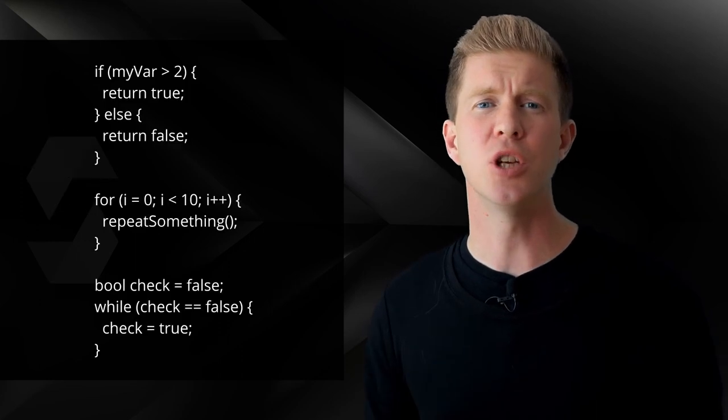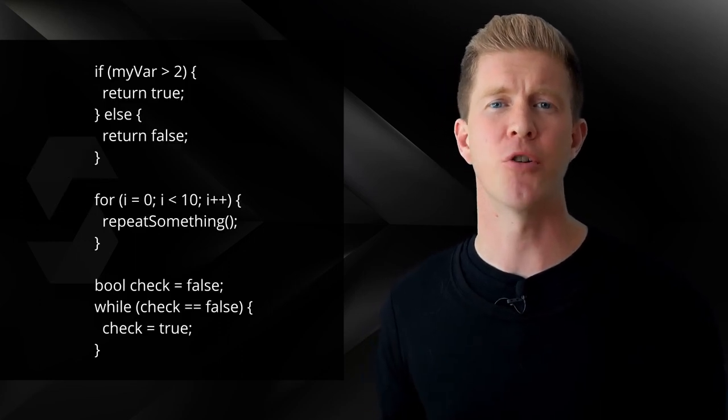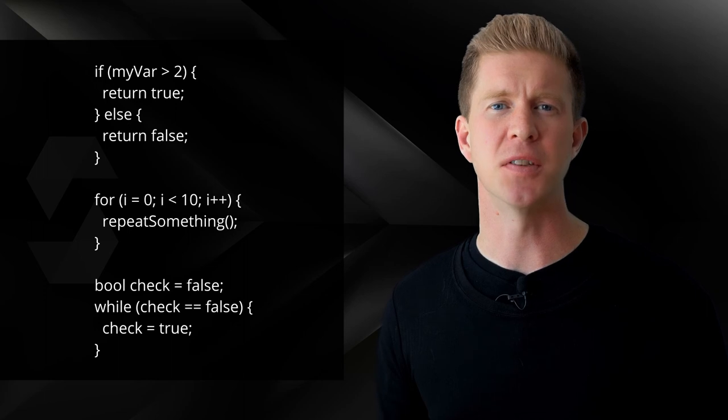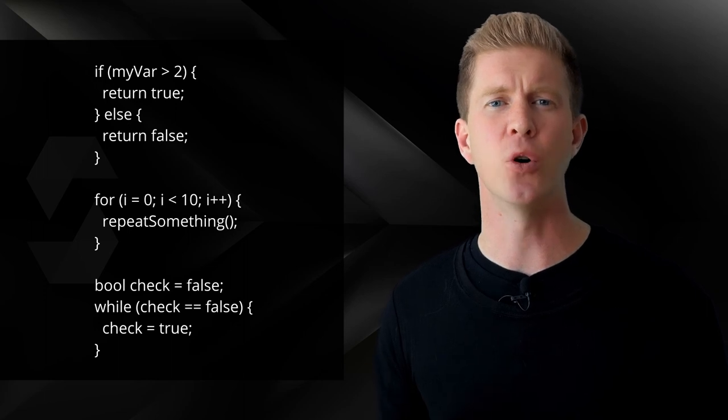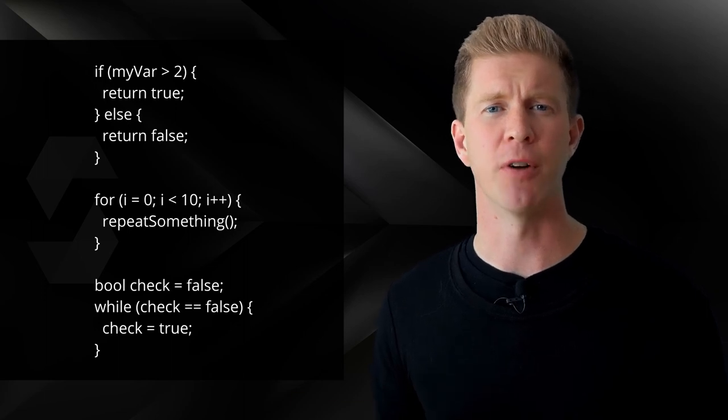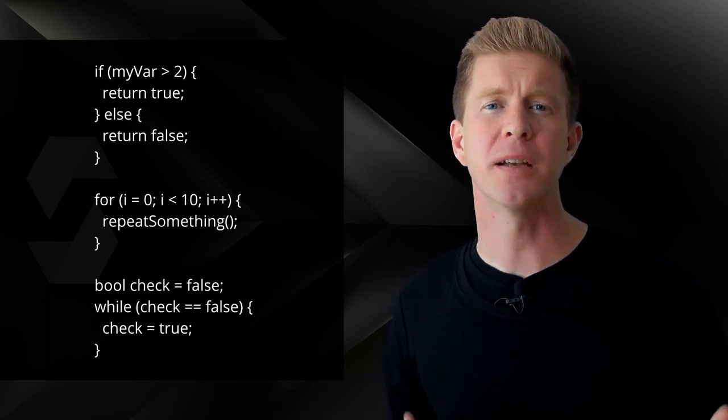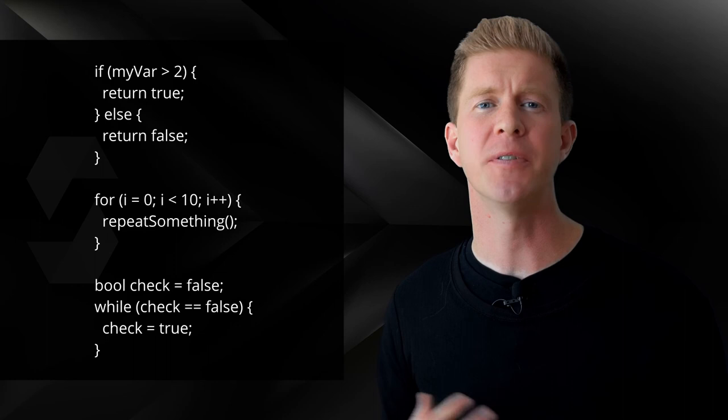Conditions and loops should look very familiar compared to other programming languages. We can use if-else statements or for loops to loop through an array, for example. That aspect of Solidity code should be fairly intuitive.